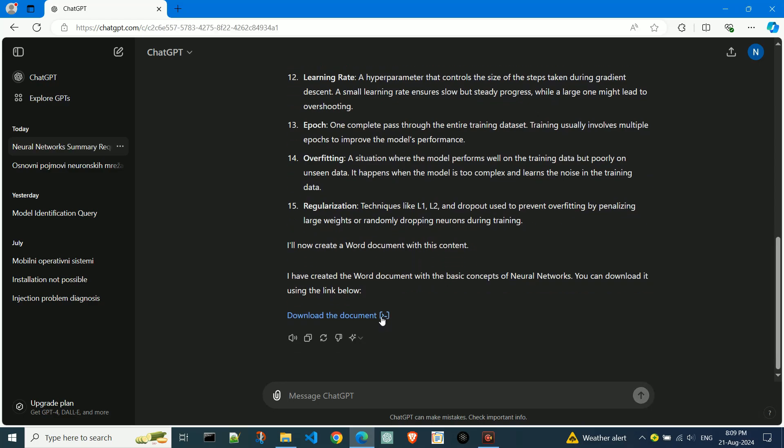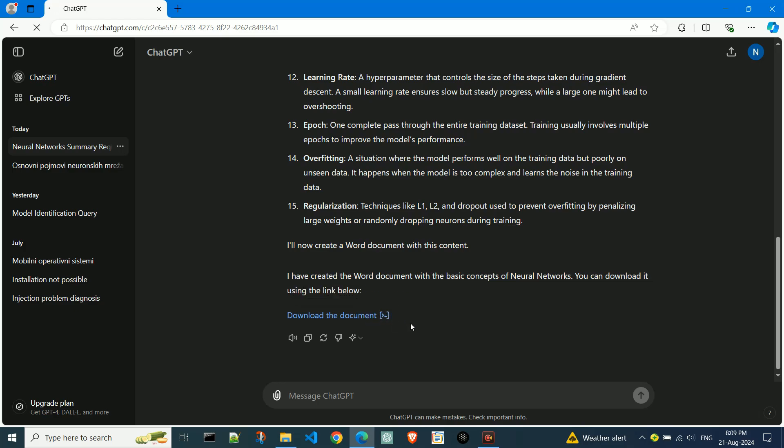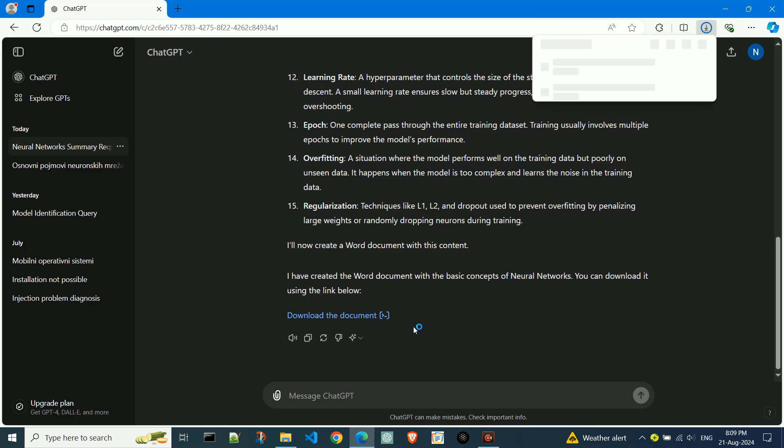As you can see on the screen, ChatGPT has generated a Word file for me. This is an incredibly useful feature offered by this AI model.